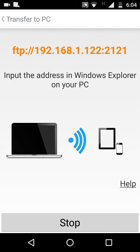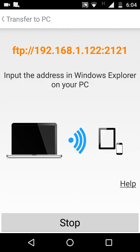Enter this on your internet browser. We're using Chrome browser, so enter the FTP address: 192.168.1.122:2121.